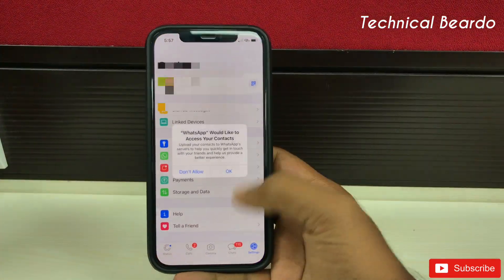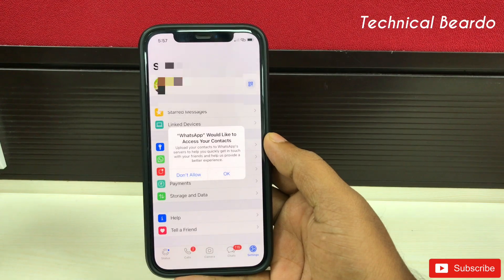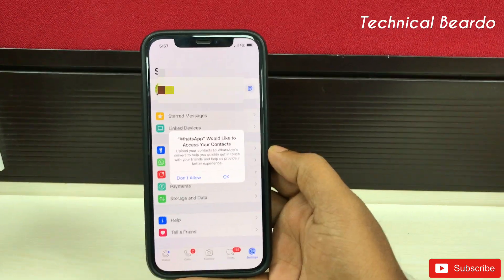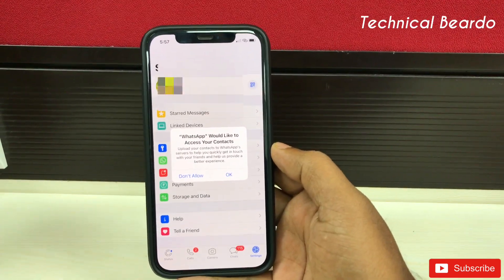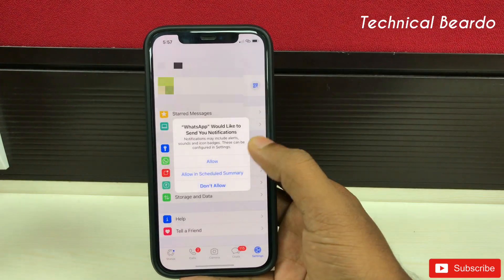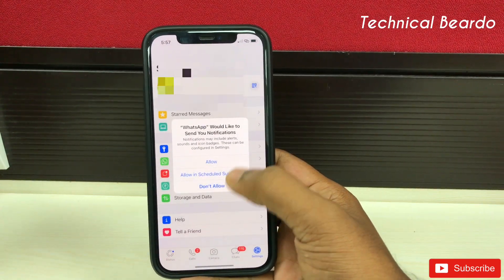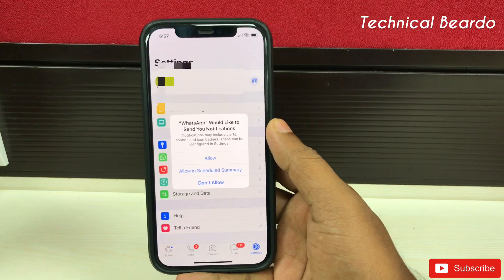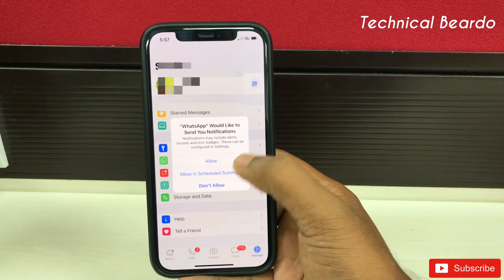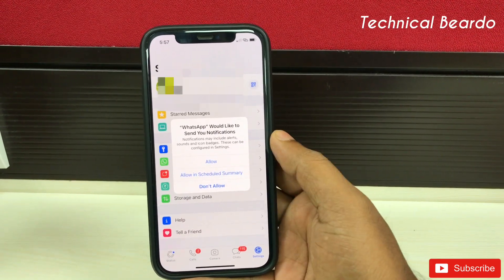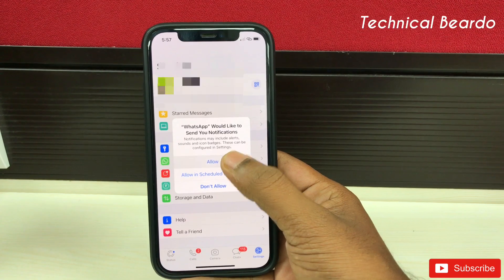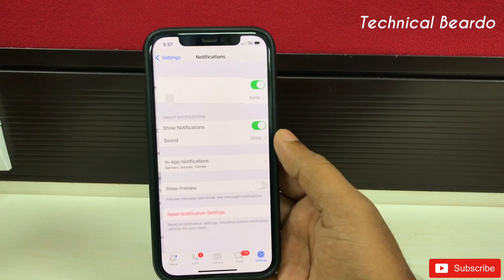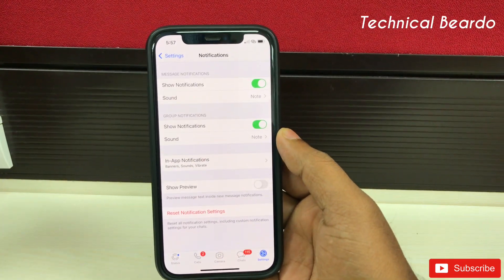Open WhatsApp. You'll get an application notification asking for access to contacts — allow that. And after that comes the notification permission. You can choose Allow. Basically, WhatsApp is asking you permission to show notifications on your iPhone. Once you allow it, it will start showing you notifications.